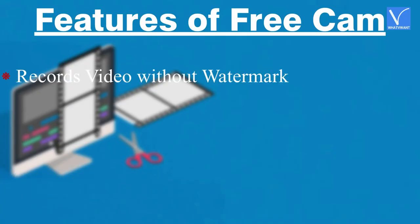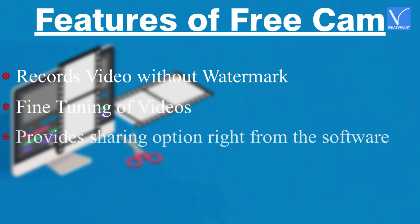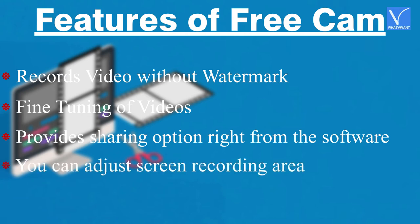Features of Free Cam: records your screen without watermark, fine tuning of your videos, provides sharing option right from the software, you can adjust screen recording area.